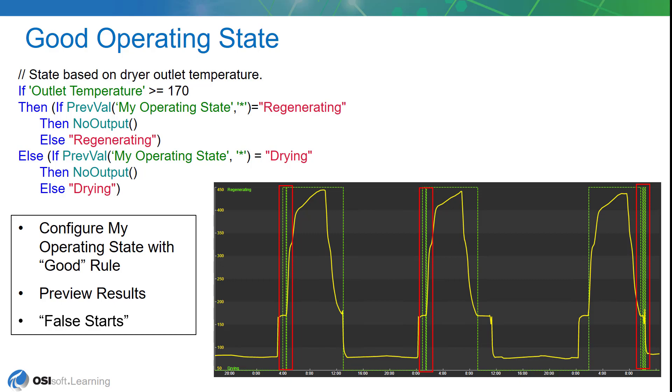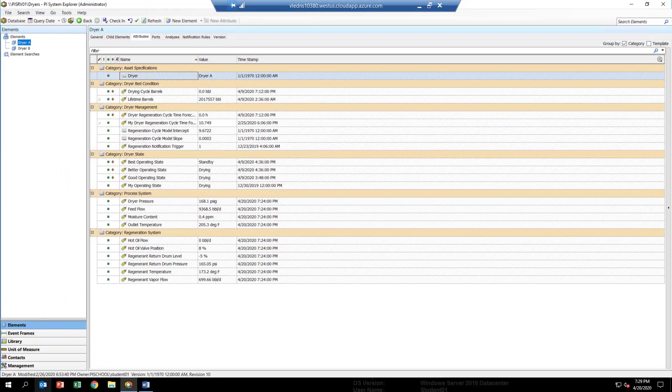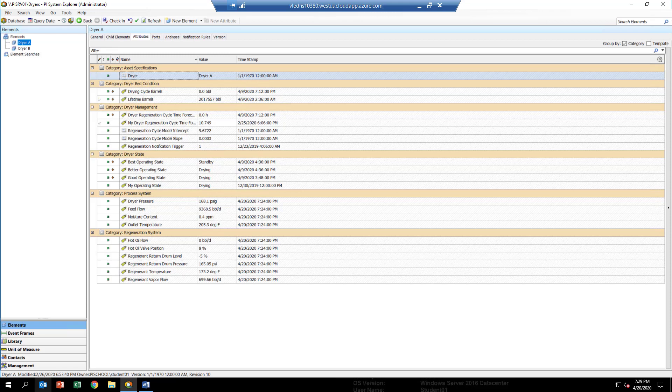Okay, now let's get to configuring the analytic. Here we are in PI System Explorer and we're looking at the dryer AF model. We're on the elements page. In order to configure the asset analytic, we're going to add it to the template, the dryer template.